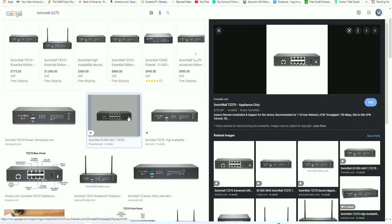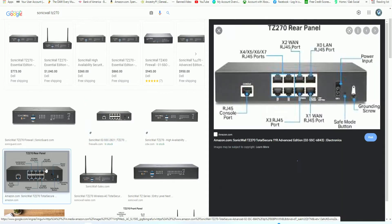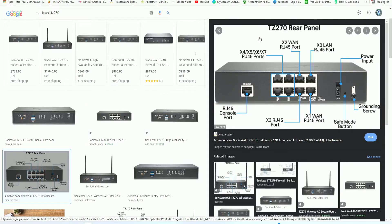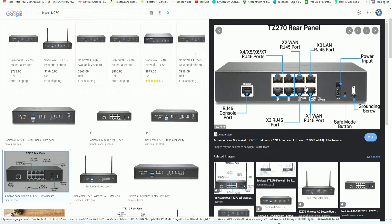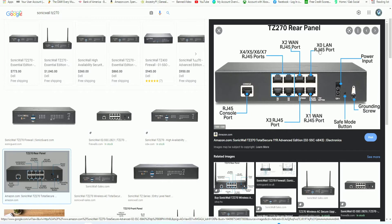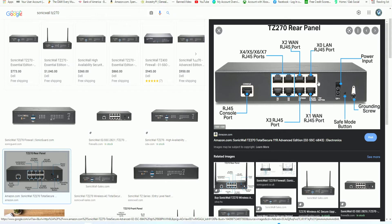Alright, the first thing you want to do when you get your SonicWall TZ270 is look at the rear panel and make sure you have your internet connection plugged into port X1, the WAN port. Then you want to plug in your computer, the management computer that you're going to be configuring your SonicWall with, into port X0 LAN. Once you have that all connected, it should give you an automatic IP address if your network card is set to DHCP.